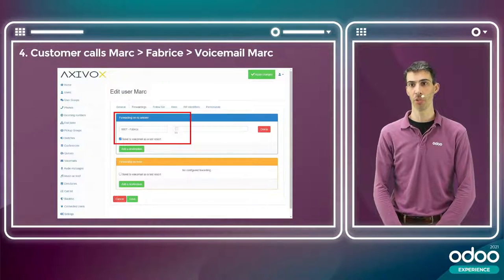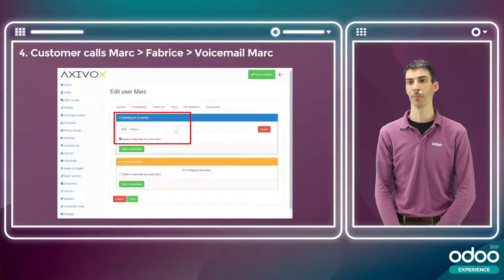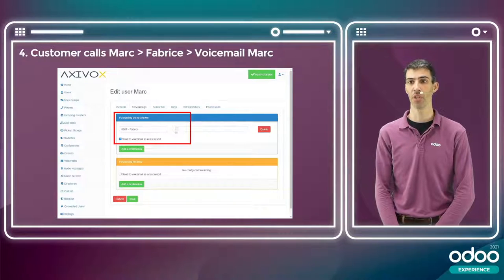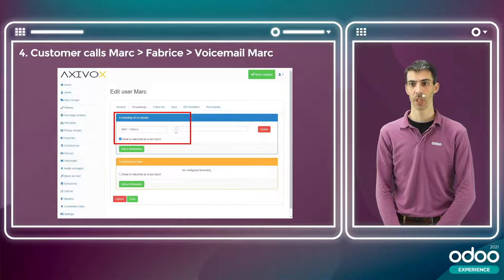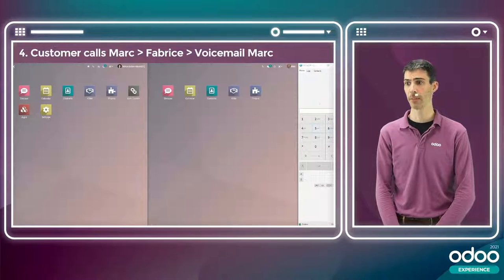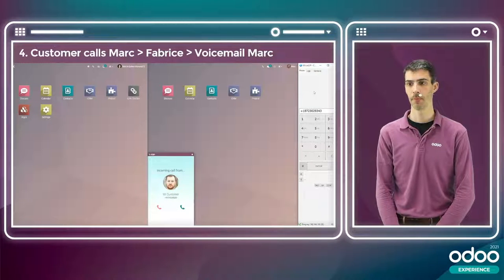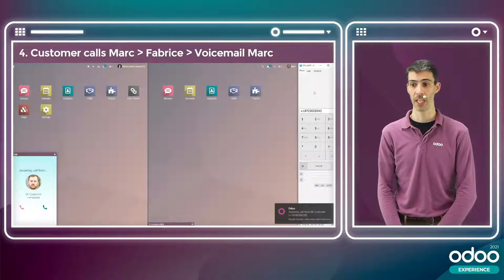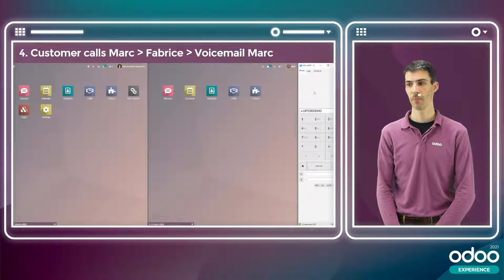In the next scenario, the customer calls Mark and Mark doesn't pick up, so the call forwards to me. I don't pick up either, and it reverts to Mark's voicemail. This behavior is configured through a forwarding feature set to forward Mark's calls to me when he doesn't answer within 5 seconds. After I don't answer, it goes to Mark's voicemail.